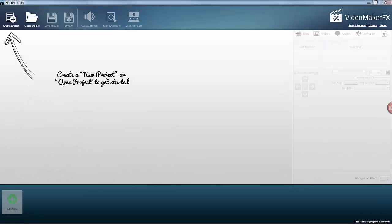Video Maker FX has been around for a little while now and one of the things I do like about it is that it tells you exactly what you need to do. Create a new project or open an existing project to get started.